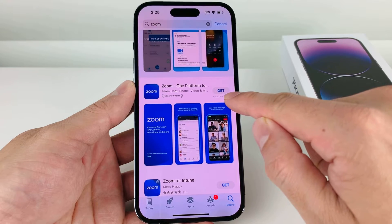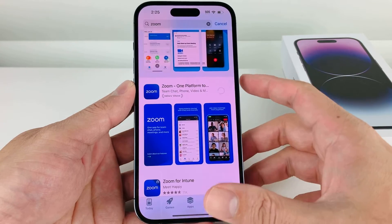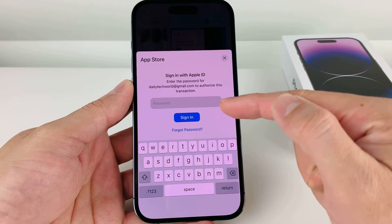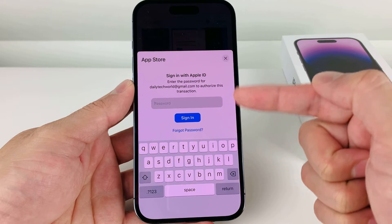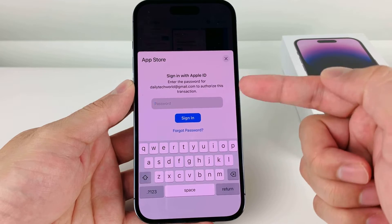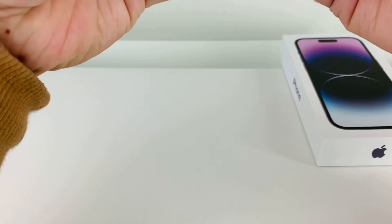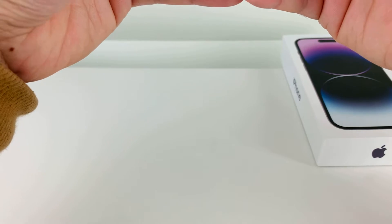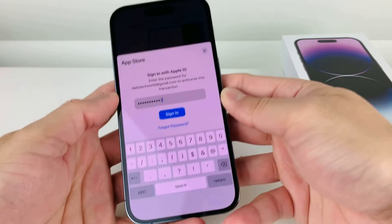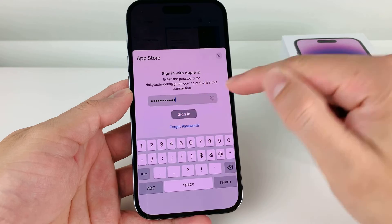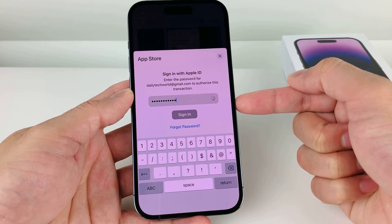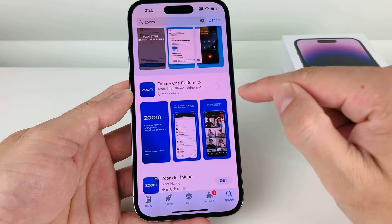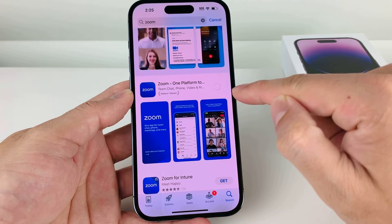You'll see there's a Get button — go ahead and click on that. Once you click on that, it's going to say Install, and you'll click on that. Now it's going to ask you to sign into your Apple ID again if needed, or it might ask you for Face ID. It may prompt you to sign in or do a Face ID verification, whatever the case may be.